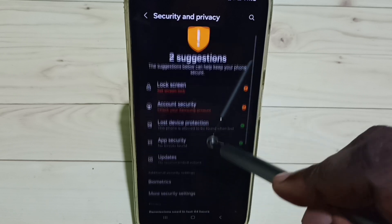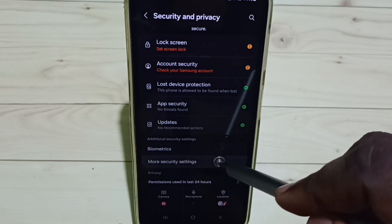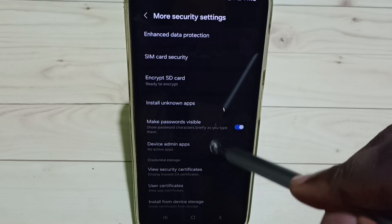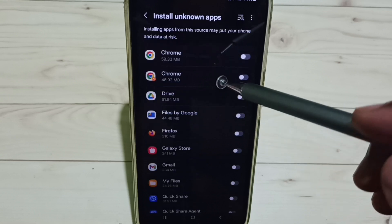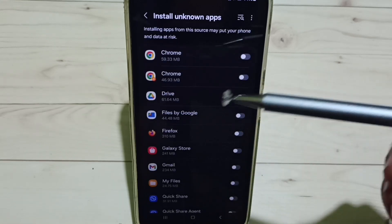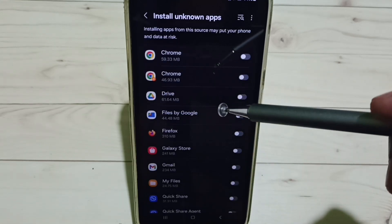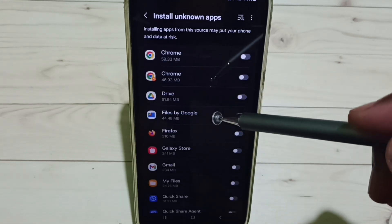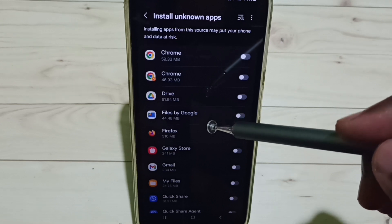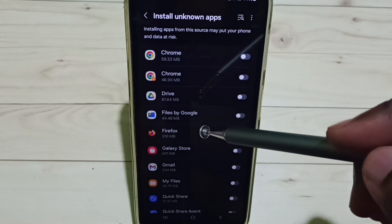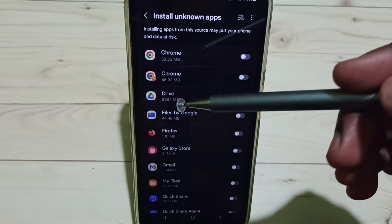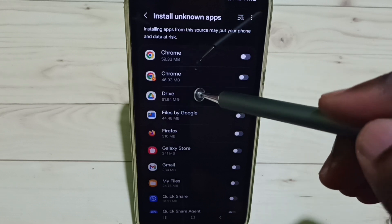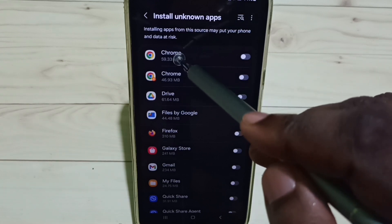Then scroll down and tap on 'More Security Settings.' Tap on 'Install Unknown Apps.' Here we can see a list of apps — from this list we need to select the app for which we want to give this permission.